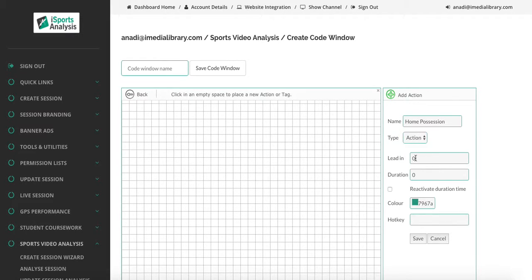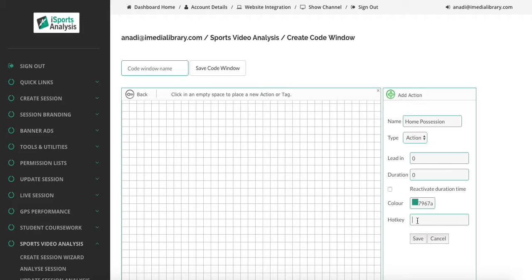We can create a lead-in time, we can create duration times for this particular action, and we can color this action. We can also have keyboard shortcuts, what we call a hotkey for this particular action.